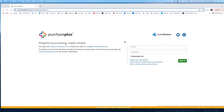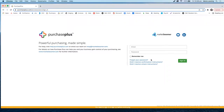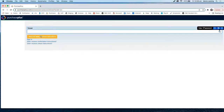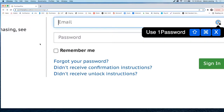First up, we're going to take a look at how to log into Purchase Plus. When you receive your login details, you will receive an email with an activation link. You will need to click onto that activation link to activate your account, then come to the login page of Purchase Plus and set your own password by selecting the forgot your password link, entering your email address, and you will receive instructions via email on how to choose your own password. This is for security purposes.